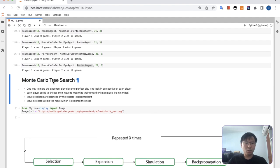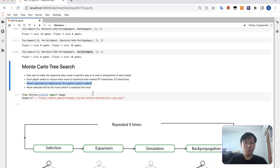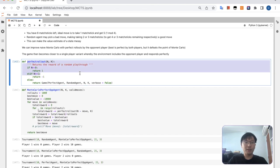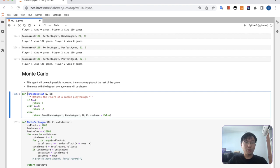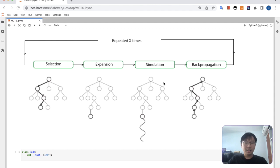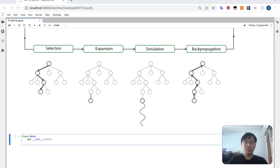So next is Monte Carlo Tree Search. We want to make the opponent play close to perfect play like a minimax — each player will choose to maximize the reward. We choose the move by the explore-exploit trade-off, and the final move selected will be the root move with the most explored moves. This is how Monte Carlo Tree Search looks: select a node, expand the node, simulate out the game with a rollout, and then do backpropagation. The rollout can be similar to a perfect rollout or a random rollout.